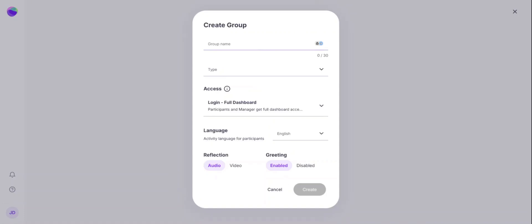When I hit new, I can create a group and name my group. For this example, I'm going to pretend I'm a coach that is working with some teachers.